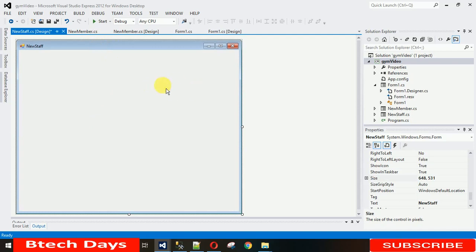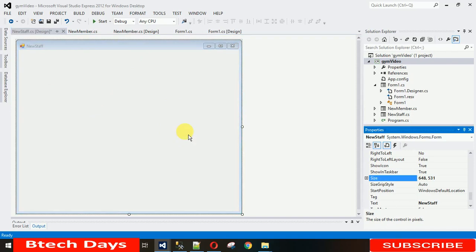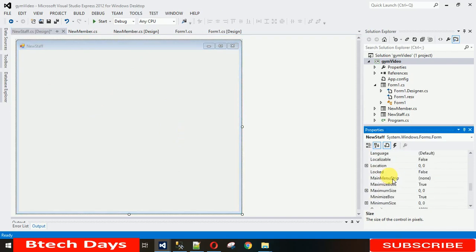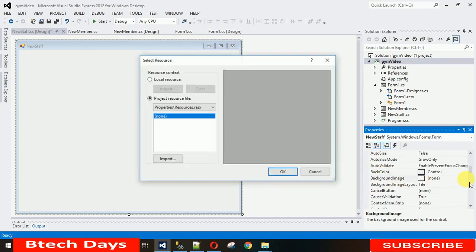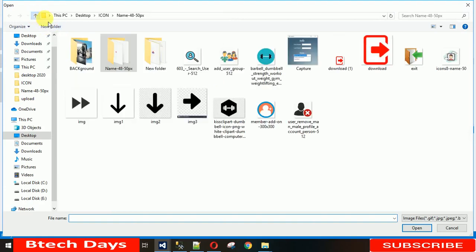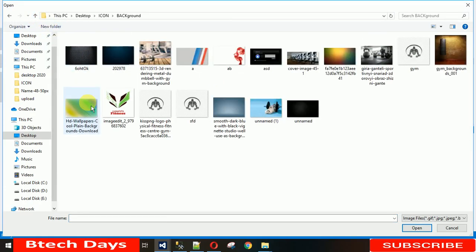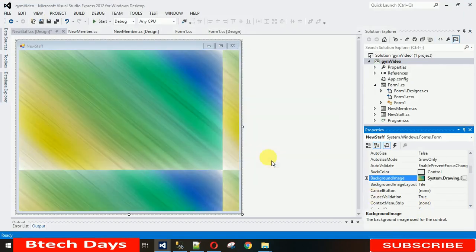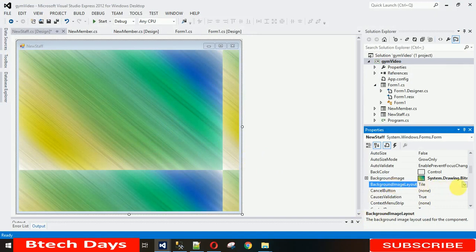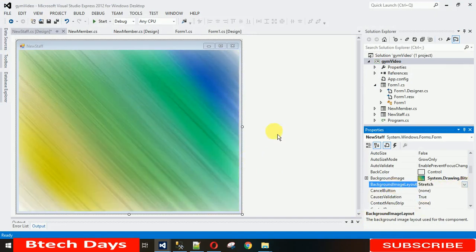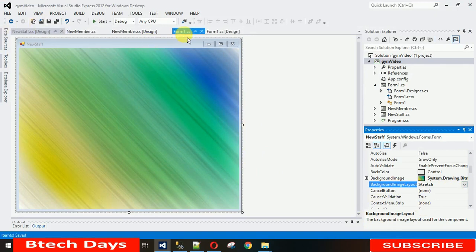The first thing I want is to set the background image. Just right-click on the form, go to Properties, and search for 'Background Image'. Click on it, select Local Resource, click Import, and search for the image you want to set as the background. Open it. It's in tile form, so I want it stretched — go to 'Background Image Layout', click on it, and select Stretch.